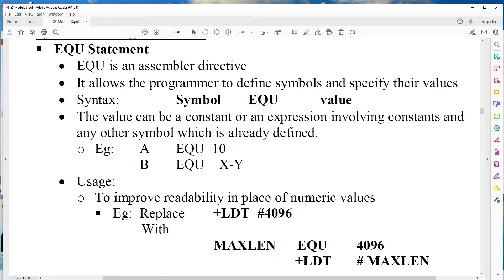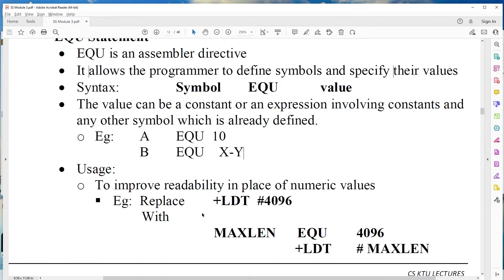Mainly EQU is used to improve the readability of the program. For example, instead of writing a raw instruction like LDK hash 4096, you can assign 4096 to a symbol using EQU, since 4096 is a constant expression.